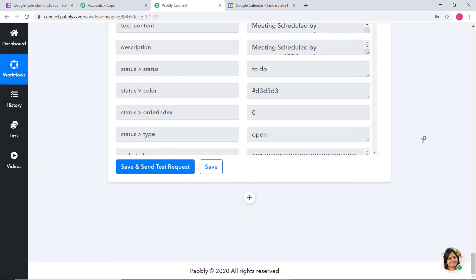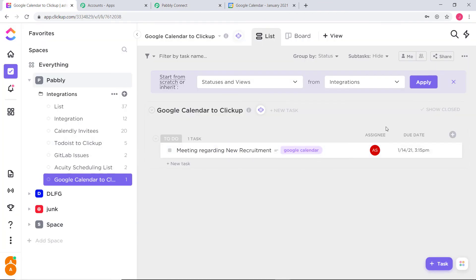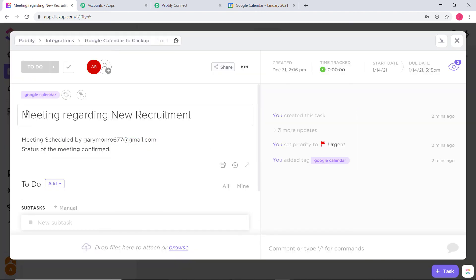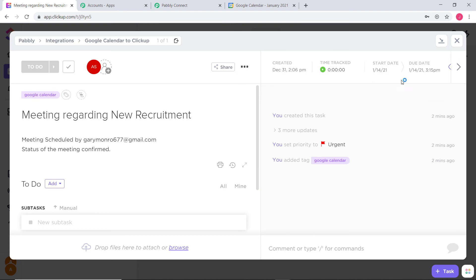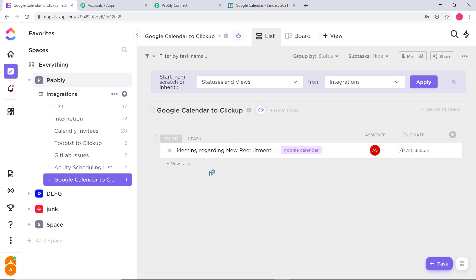Now let us go to ClickUp and check if a new task was created. I will go to my ClickUp account. You can see a task has already been created — I will open it. You can see 'Meeting Regarding New Recruitment,' and you can also see the description: 'Meeting scheduled by GaryMonroe677@gmail.com. Status of the meeting is confirmed.' The tag is Google Calendar, priority is urgent, and you can see the start date, due date, and created date. So we have successfully finished our integration and it is working fine.